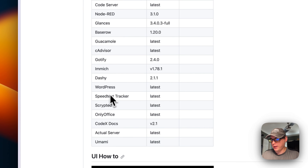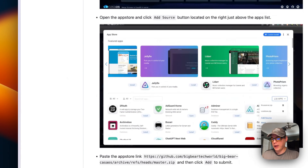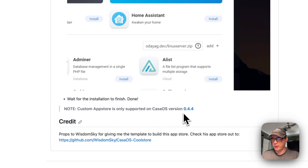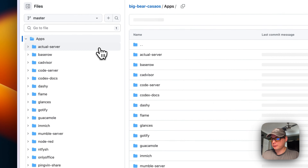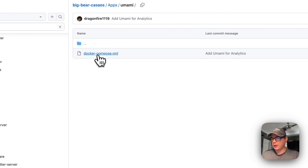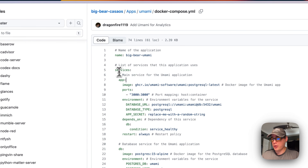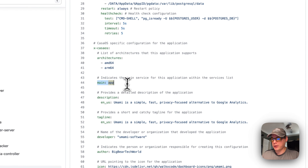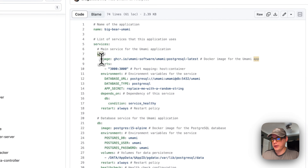You can find how to install BigBear CasaOS in the repo. I'm going to walk through the apps and scroll down to Umami and look at the Docker Compose. I'm naming the application 'big-bear-umami' and setting up services — the main service is called 'app'. Scrolling down, 'main' lines up with 'app' because that connects the service definition.